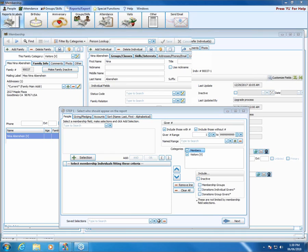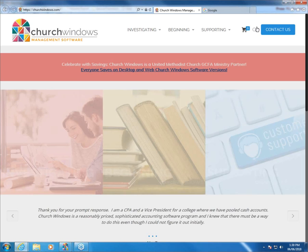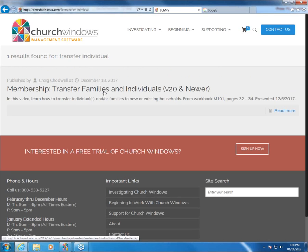Do we have any prerecorded webinars on how to transfer a child's info when they get married? I'd have to search our website. I know next week I am doing one. There's a webinar on transfer of individuals and families, version 20 and newer. If you just search for those keywords on the website, that would bring up that video for you.